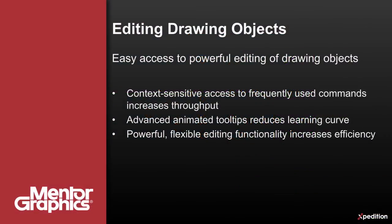Drawing objects may be quickly edited using context-sensitive actions, increasing throughput. Animated tooltips with step-by-step operation video reduce the learning curve required to take advantage of the powerful, flexible editing functionality found on the toolbars.